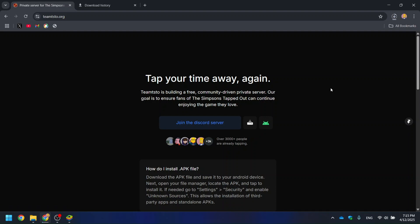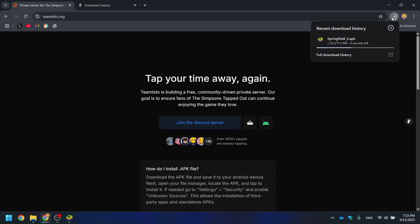Head over to teamtsto.org and download the latest APK of the game. It's always kept up to date with the latest release.